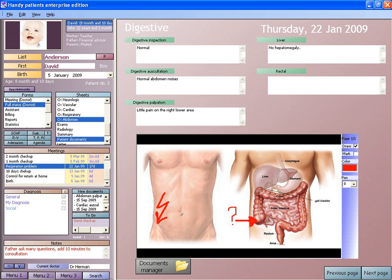Digitization of forms facilitates the collection of data for epidemiology and clinical studies. EMRs can be continuously updated within certain legal limitations. If the ability to exchange records between different EMR systems were perfected — interoperability — it would facilitate the coordination of health care delivery in non-affiliated health care facilities. In addition, data from an electronic system can be used anonymously for statistical reporting in matters such as quality improvement, resource management and public health communicable disease surveillance.